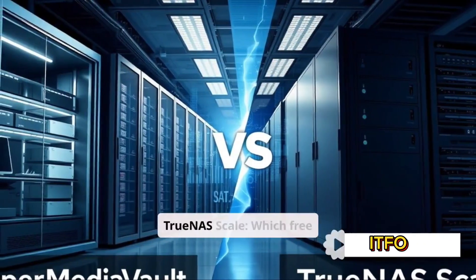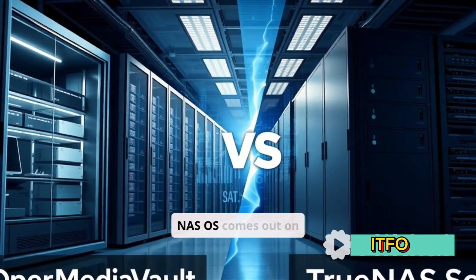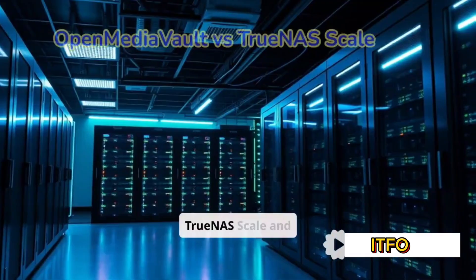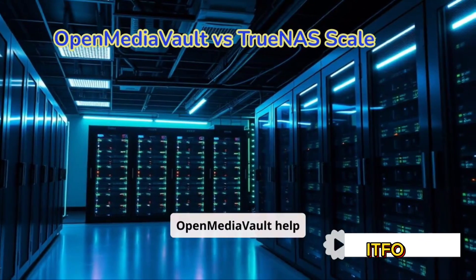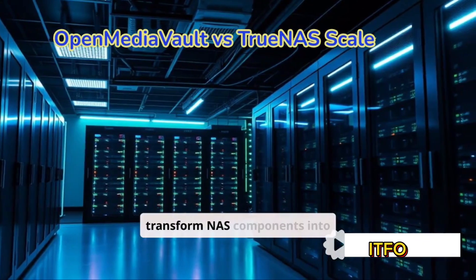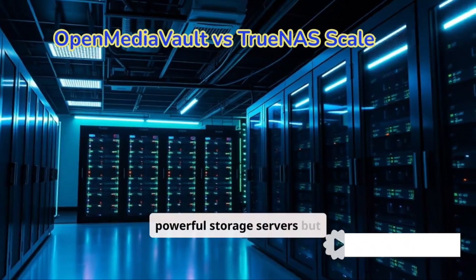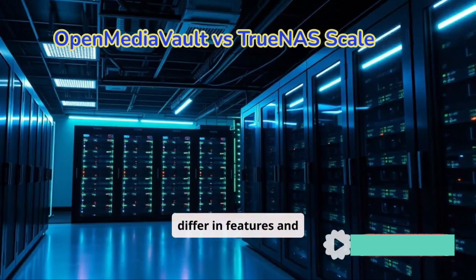OpenMediaVault versus TrueNAS Scale. Which free NAS OS comes out on top? TrueNAS Scale and OpenMediaVault help transform NAS components into powerful storage servers, but differ in features and performance.